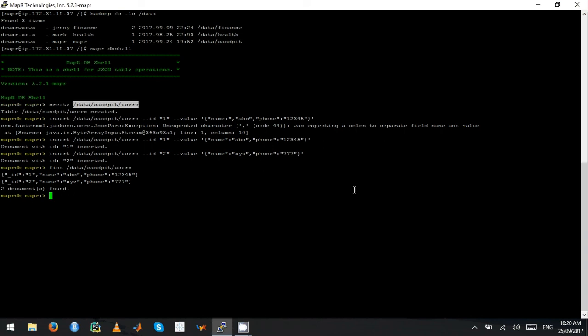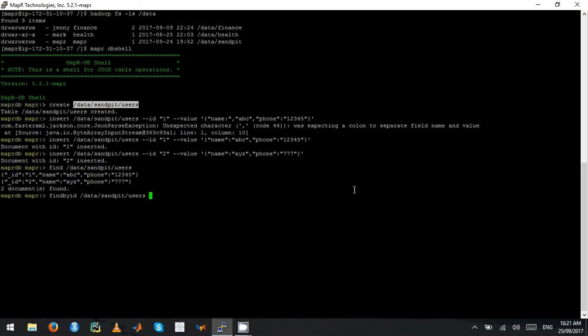If you want to find a particular record, then you use a command called find by ID. You say find by ID, then you give the table name. And then you specify the ID. Here I'm just going to say ID equal to one. It gives you the record. This is a very simple interface.